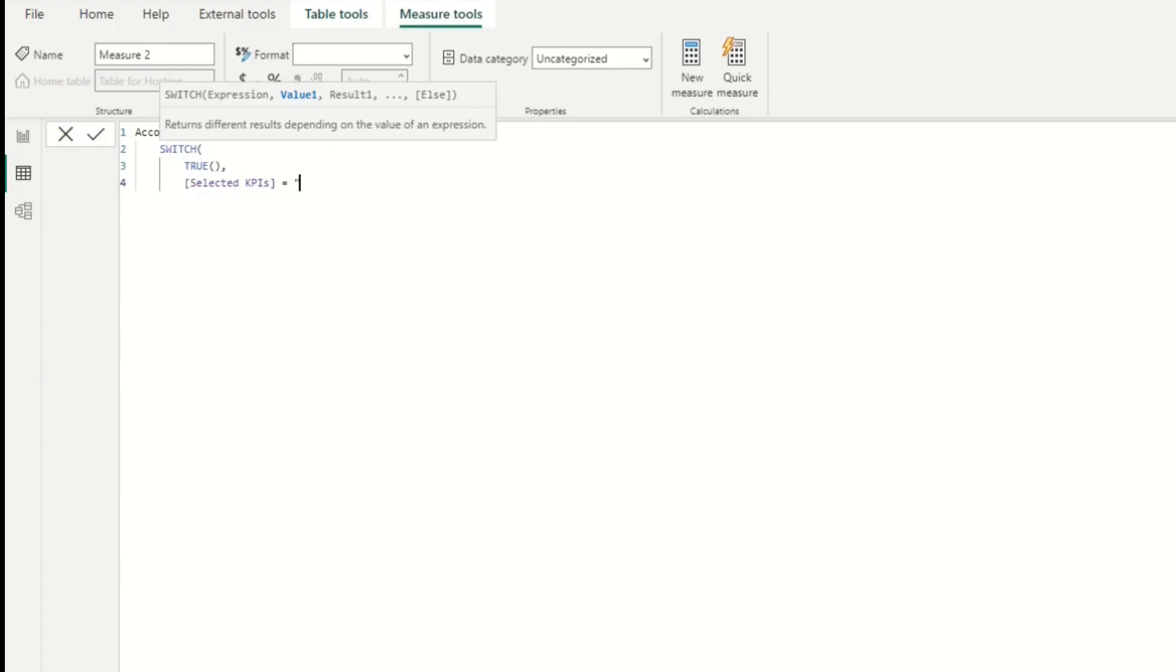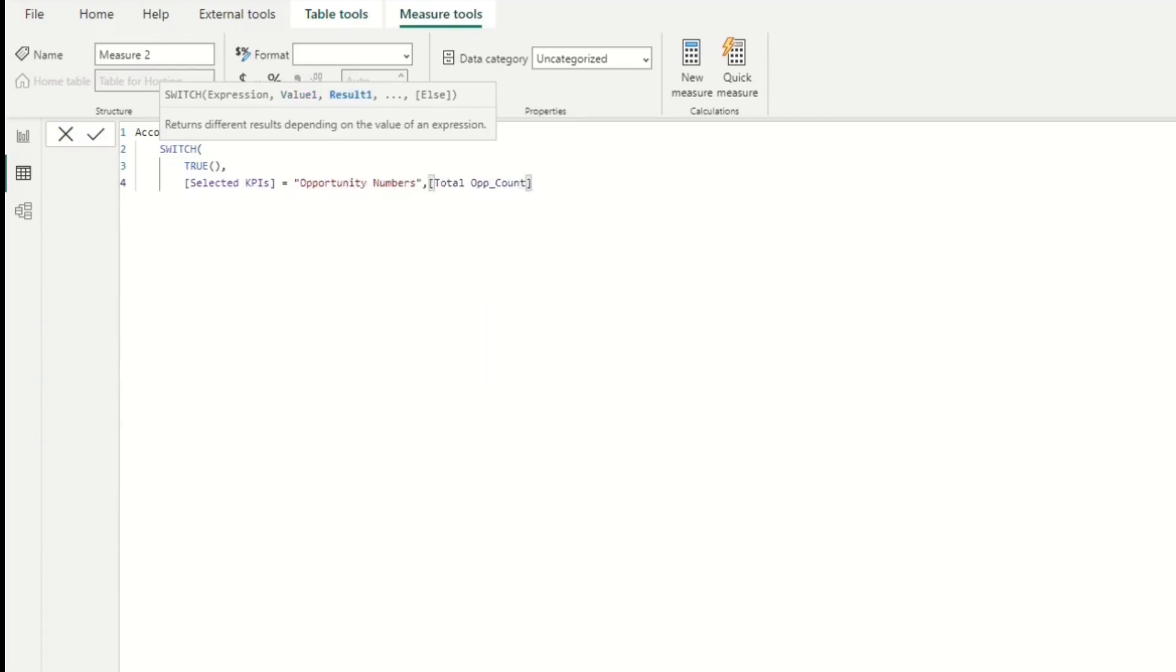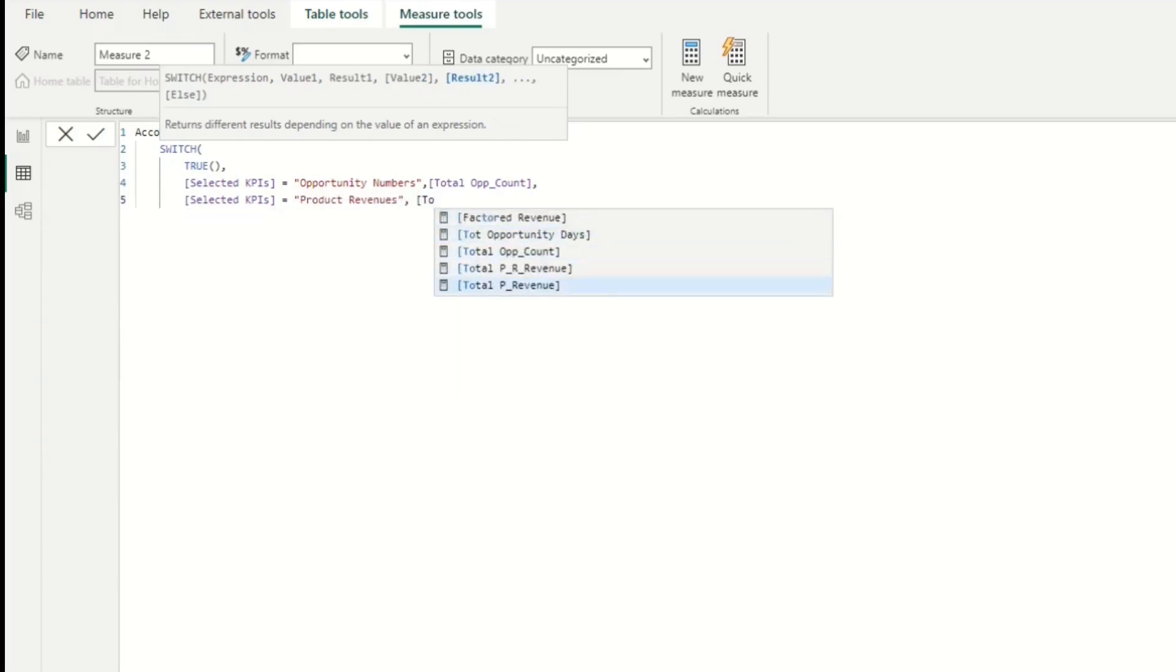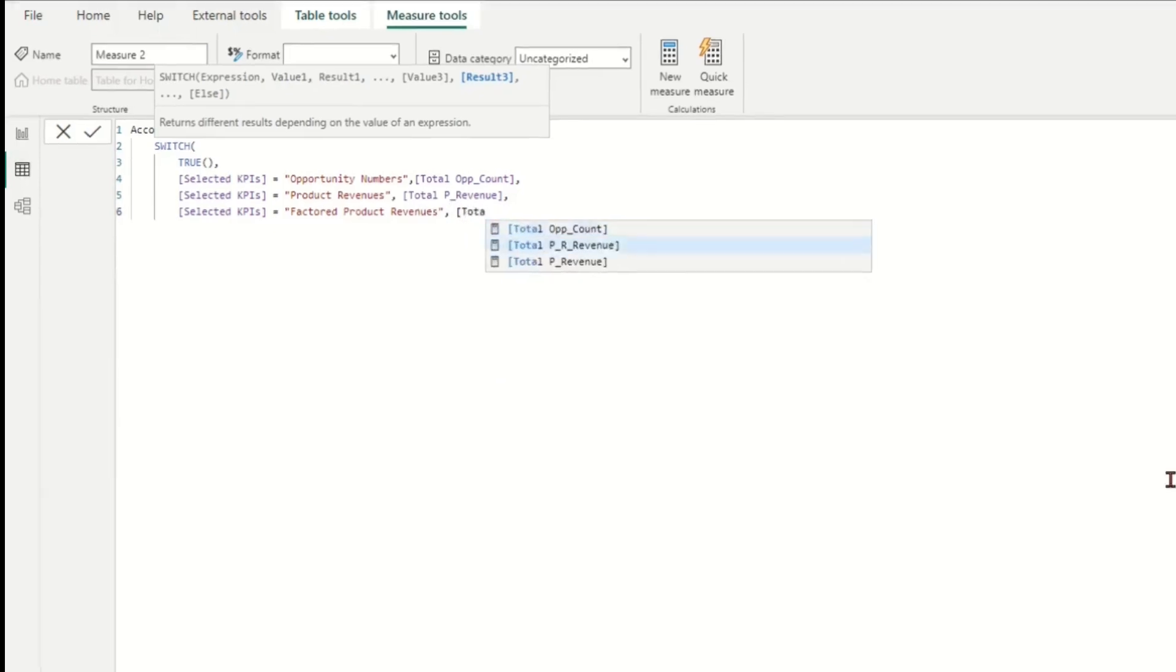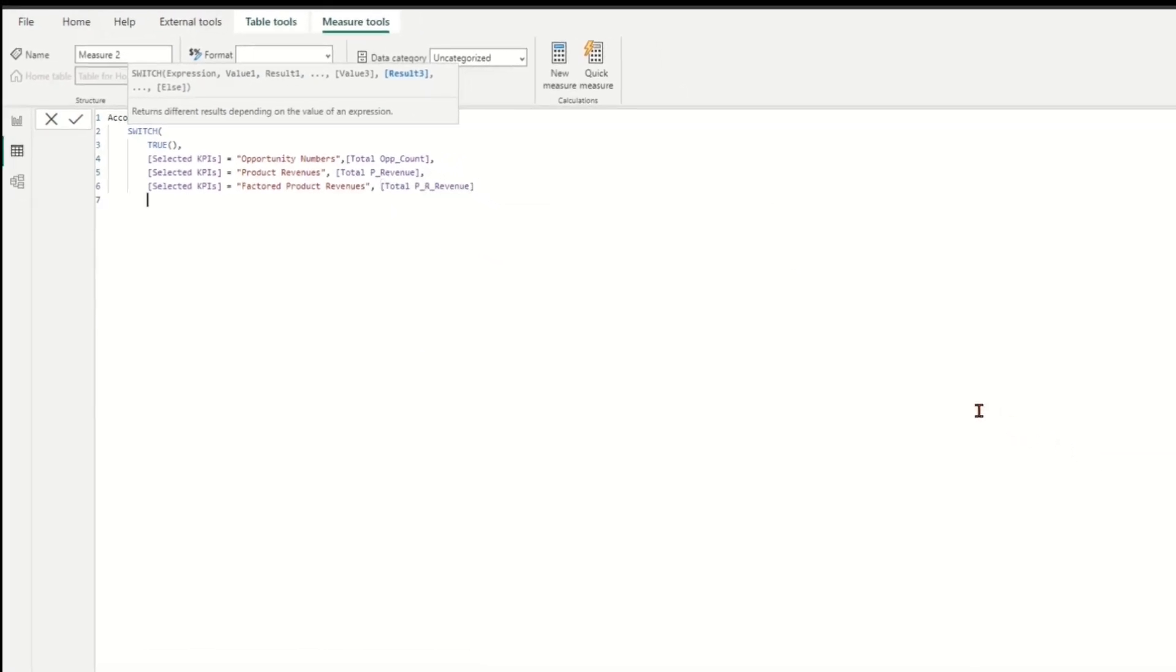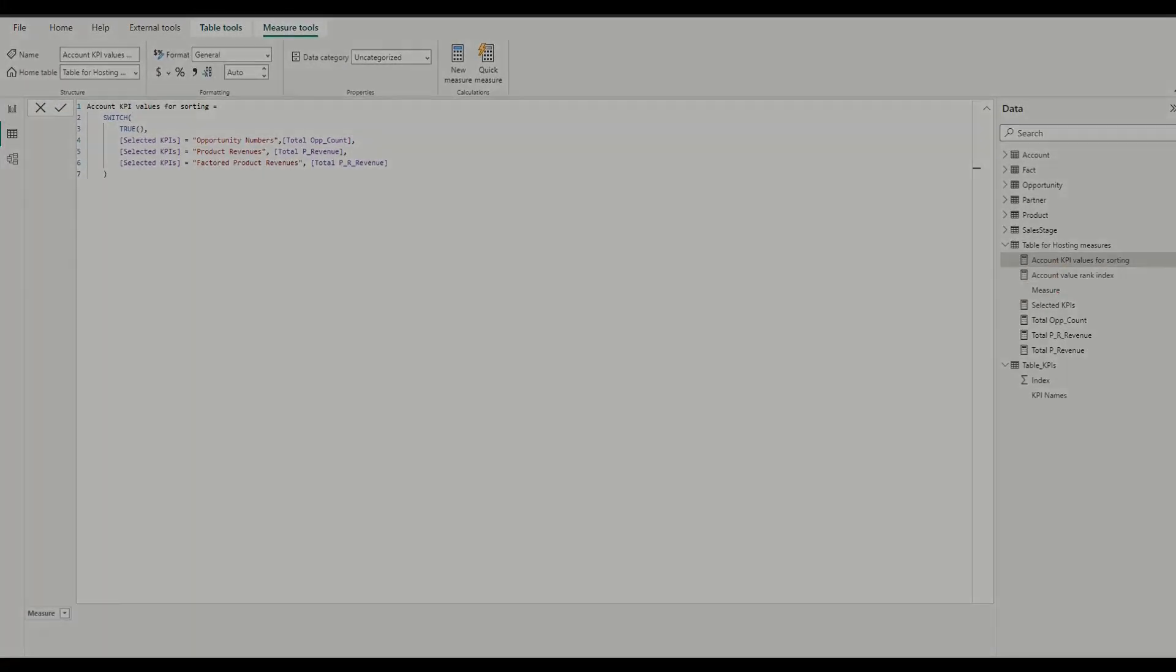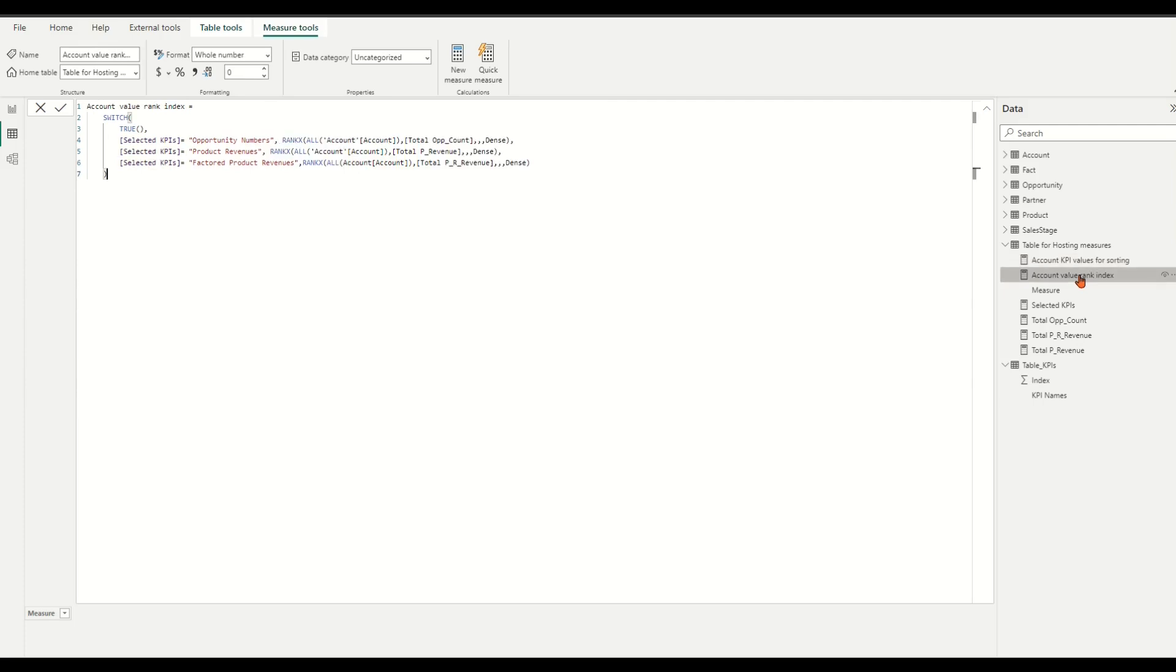To apply SWITCH function to evaluate a condition for each possible selected KPI. And then a series of a corresponded selected KPI total value measure that specify the value to return when the logical expression evaluated to true. Now we have a ranking index and value sorting measures created and appears in the data fields panel. It is time to place them in corresponding measures.